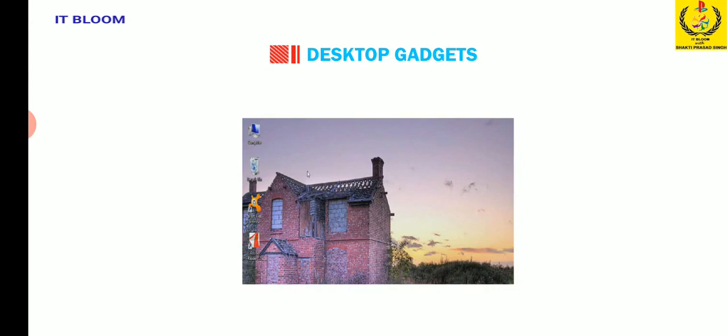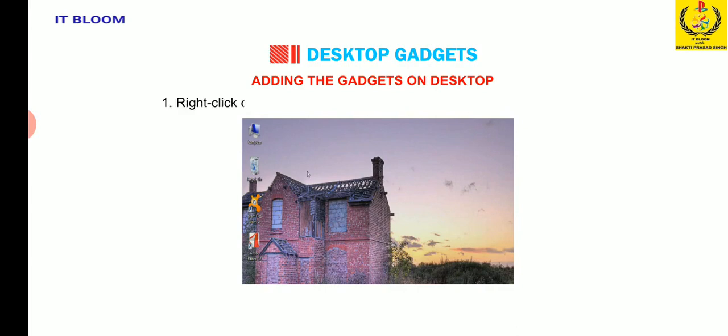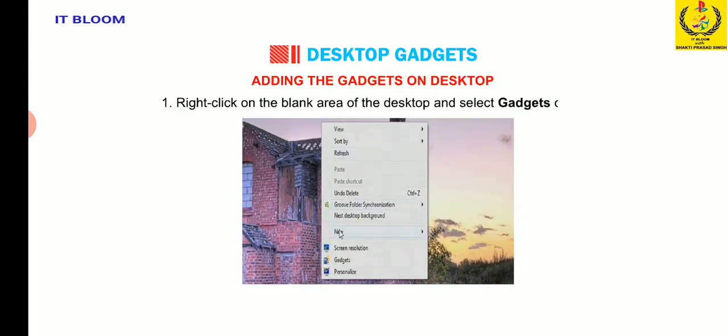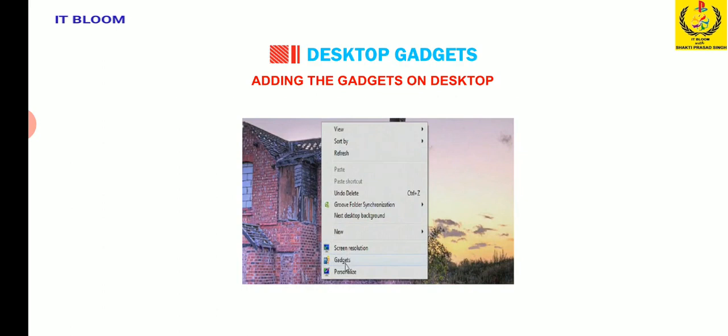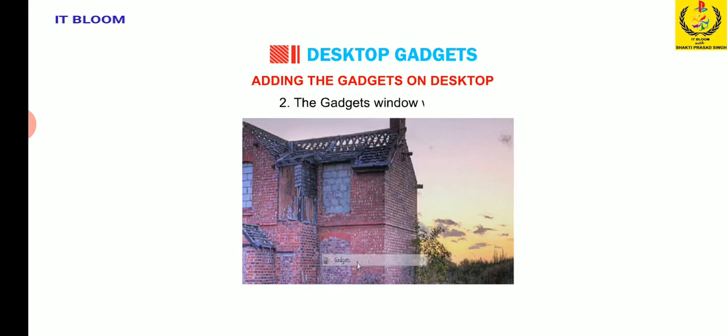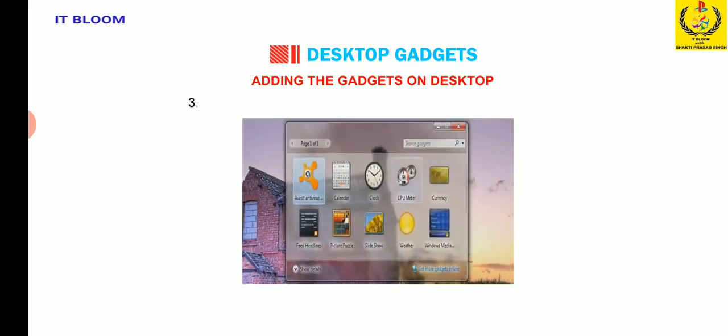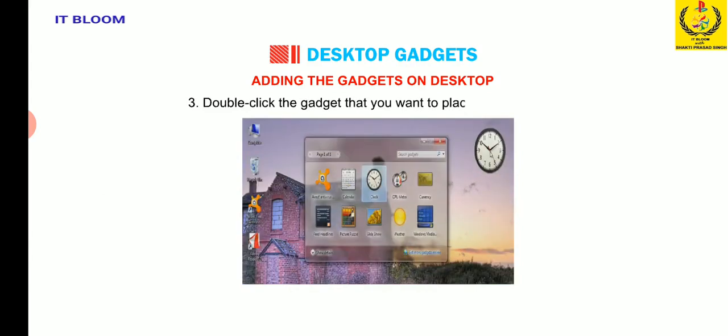Now we will learn how to add the gadgets on desktop. Number one, right-click on the blank area of the desktop and select gadgets option. Number two, the gadgets window will open. Number three, double-click the gadget that you want to place on the desktop.